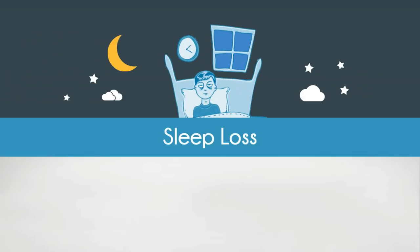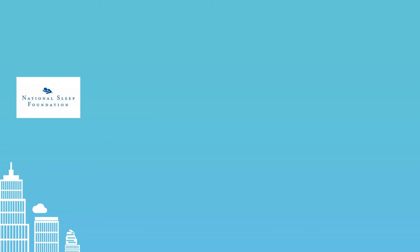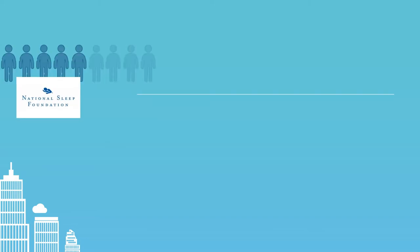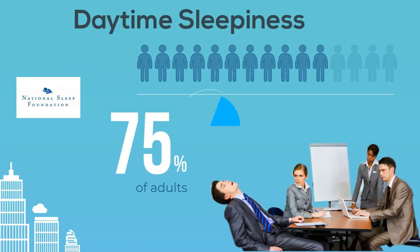The loss of sleep is an emerging global epidemic. According to the National Sleep Foundation, 75% of adults experience daytime sleepiness.